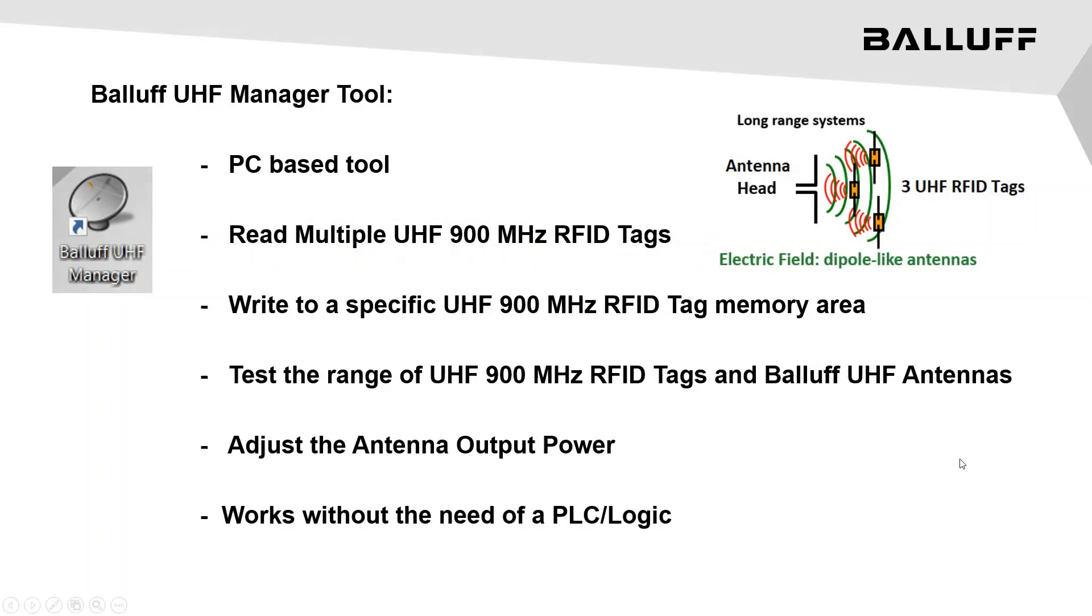Ultra-high frequency technology allows for reading and writing to multiple RFID tags. The range of the RFID tags depends on the antenna's output power. Therefore, it's important to adjust the antenna's power so that only the tags you want to read are the ones that are read.